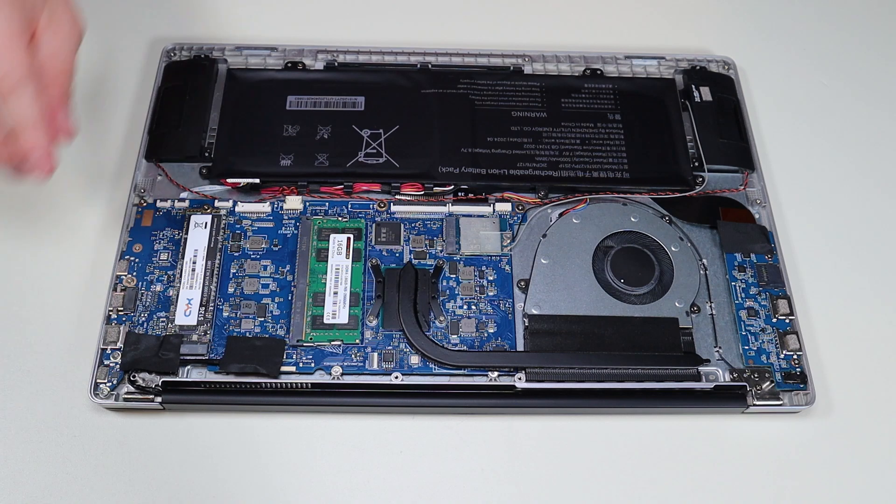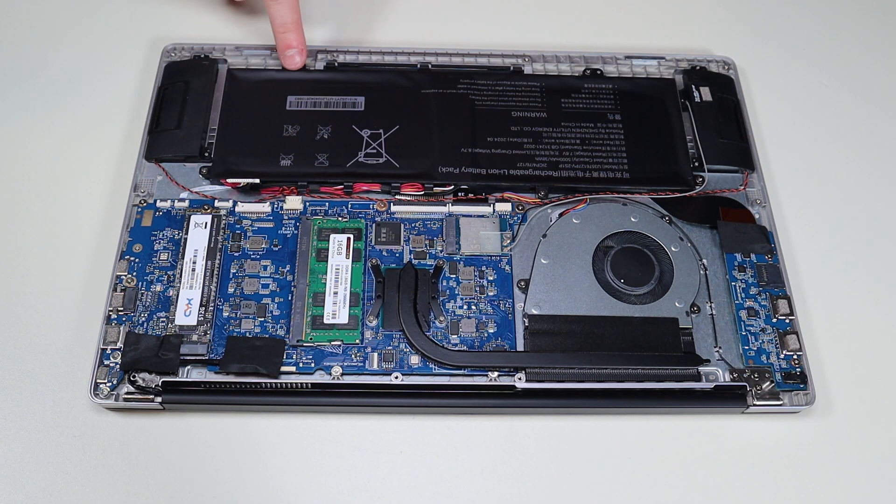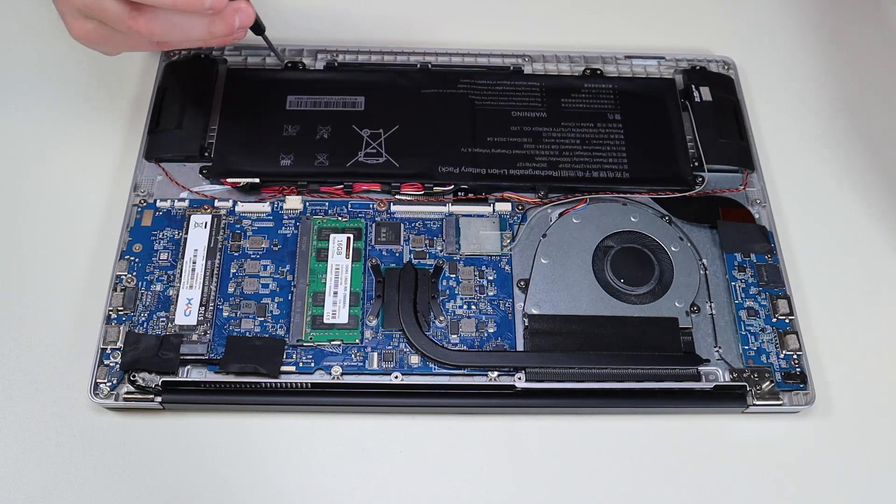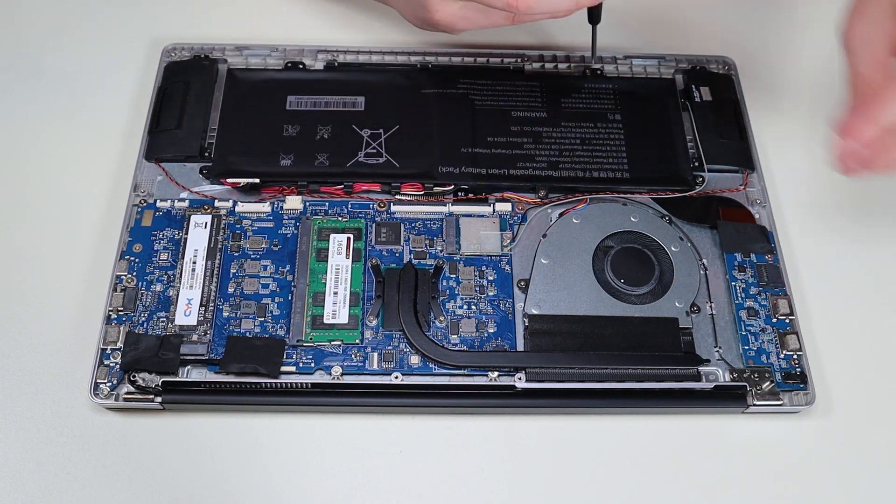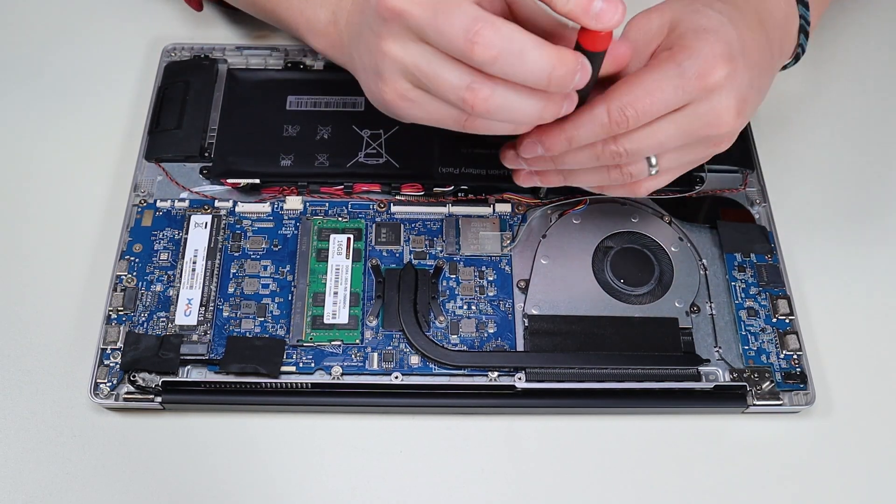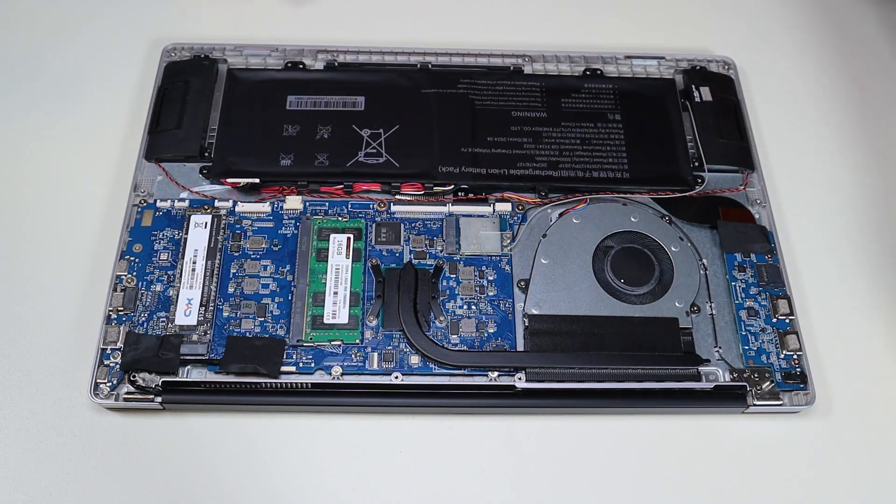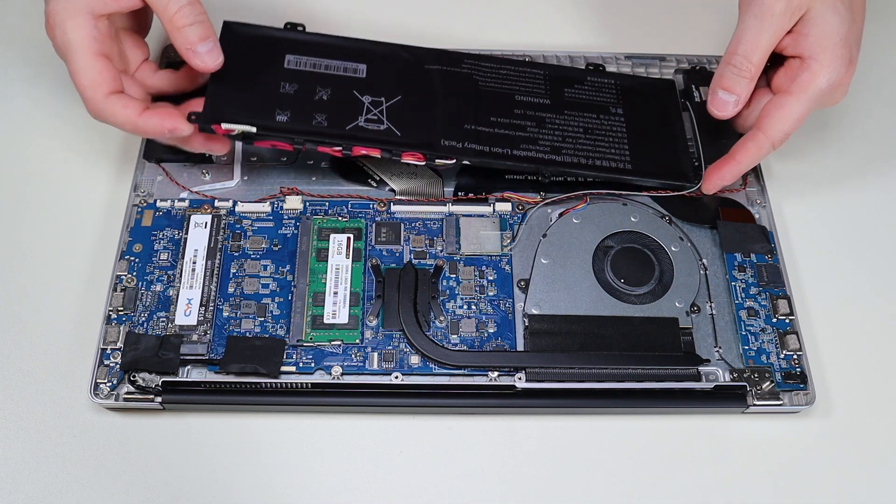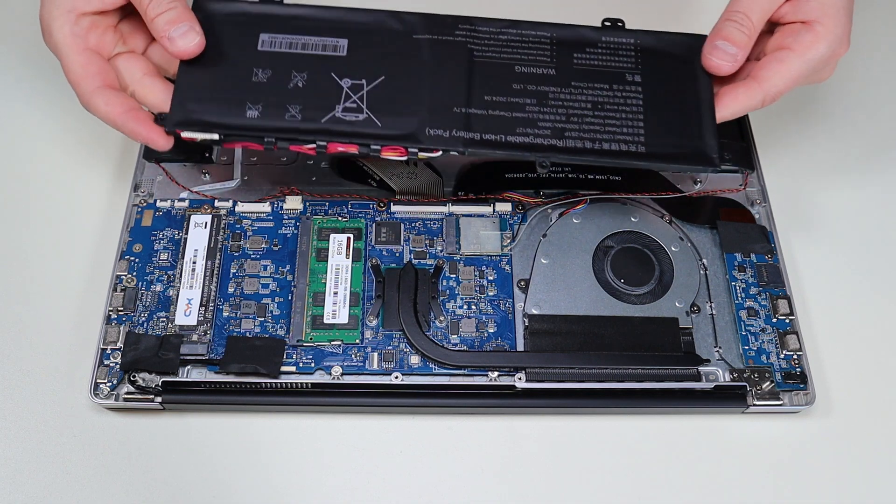And if you want to remove the battery, I'll go ahead and take out these five screws here. Now the battery should just come right up. And there it is.